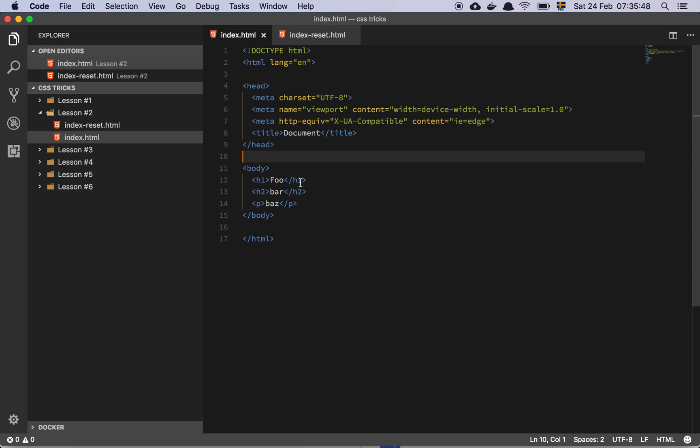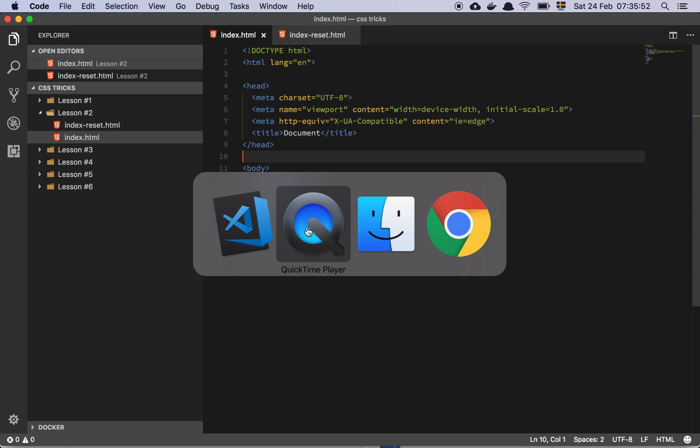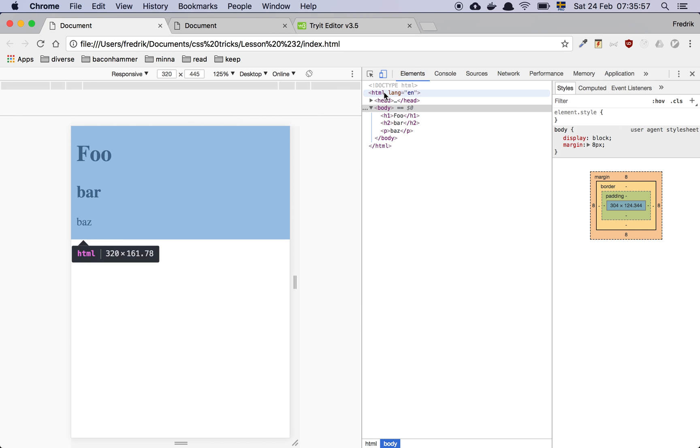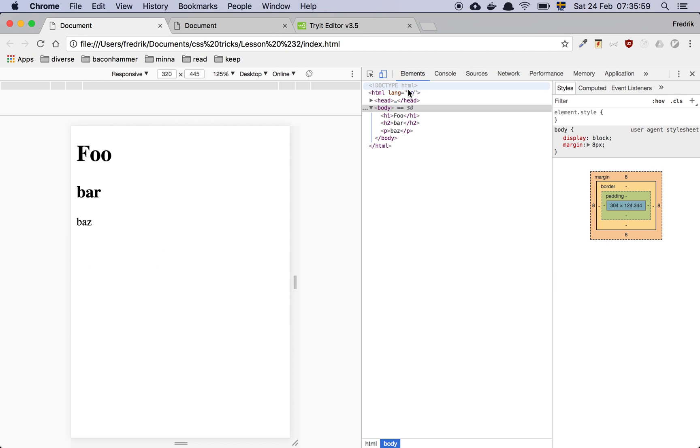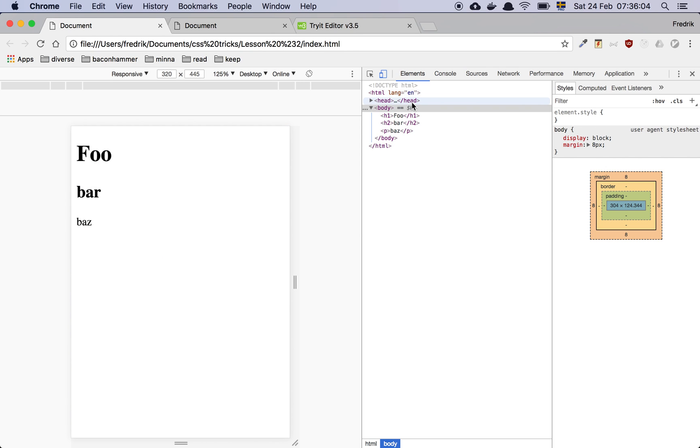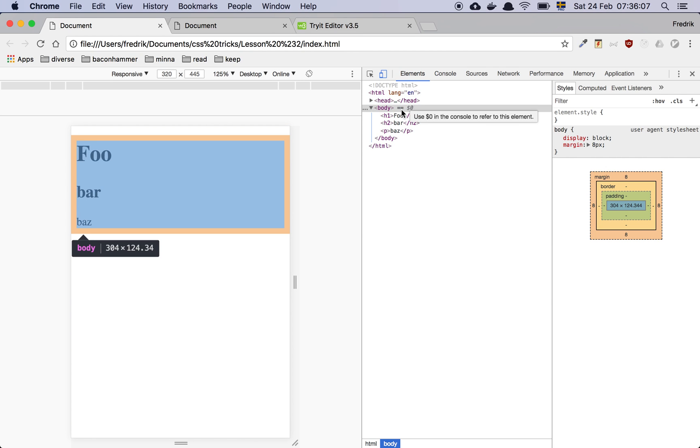Now here we have this basic web page with just h1 and h2 and a paragraph tag. So if we look at this default styling, this is just HTML, there is no CSS or anything like that. So we have the HTML tag, we have our head tag and then we have the body.